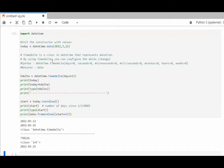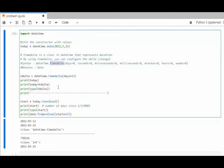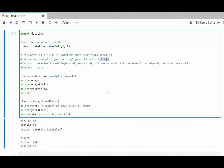In this example, we're going to be looking at timedelta. Notice timedelta is a class in datetime that represents duration. By using timedelta, you can configure the delta, the change. Here you can see that we're using days equal 13. Our available options are days, seconds, microseconds, milliseconds, minutes, hours, and weeks. Here I'm just using days.